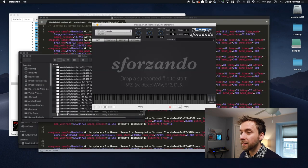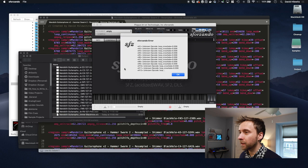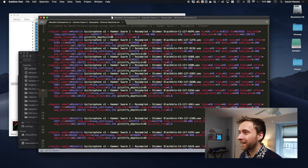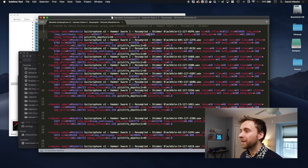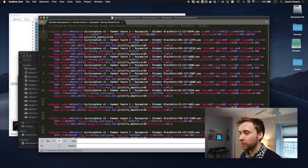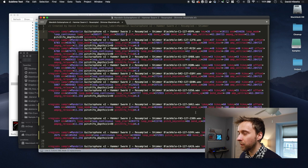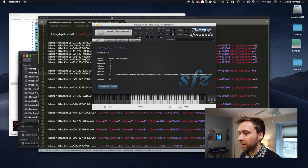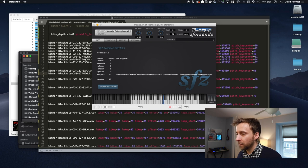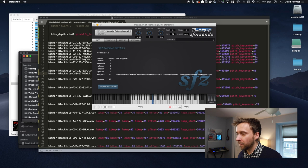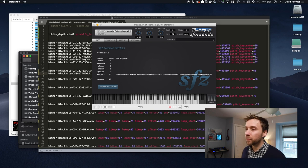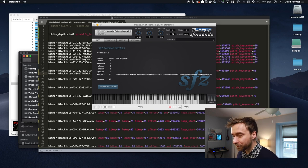I'm going to take that SFZ and I'm going to drop it on Sforzando. Loop crossfade. So there are some opcodes that are not supported. So we'll just get rid of those. So now we have a workable SFZ file.